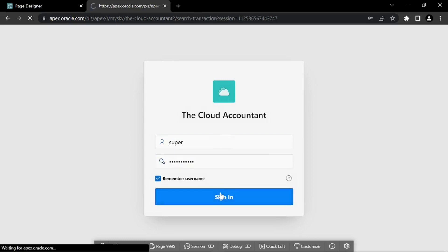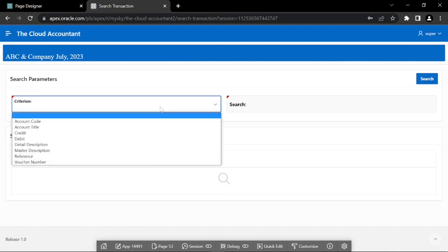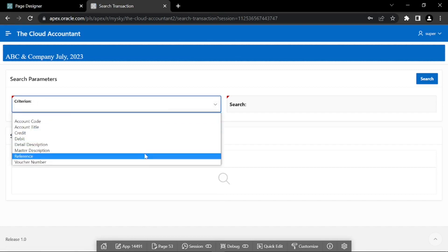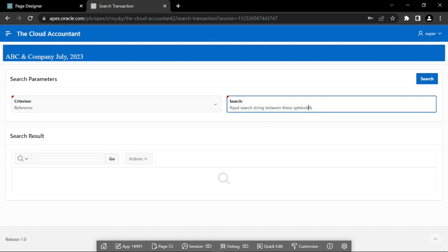Invoke this page from the utilities menu, search transaction option, and execute the following steps to search a transaction that you recorded in the previous video.